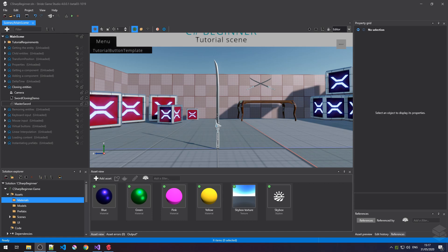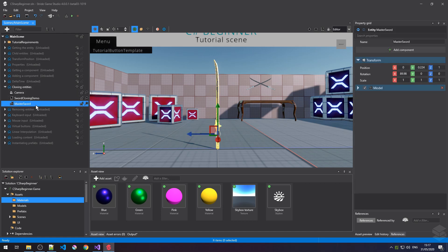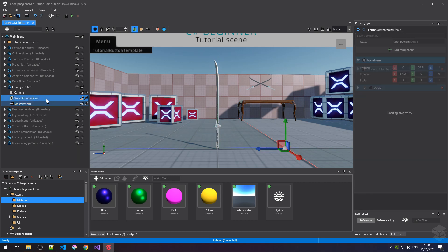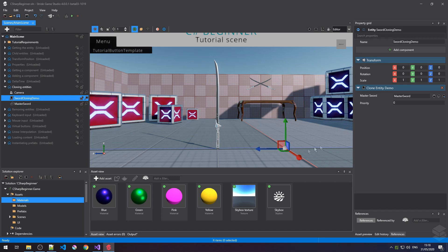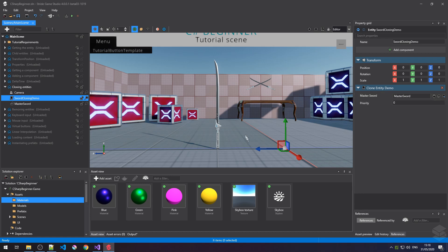I've opened up the cloning entities tutorial from the C-sharp beginner template. In my scene I have a sword placed on Z coordinate 1, and an empty object at coordinate 0 0 0 with the clone entity demo script attached. It has a public property called master sword which references this sword entity because it's going to be cloned a couple of times.